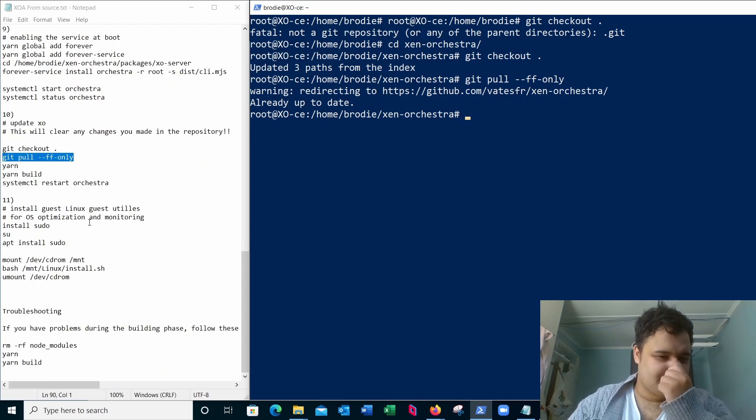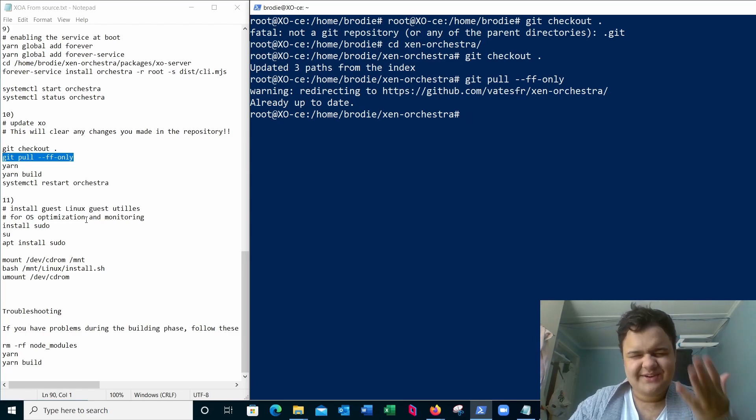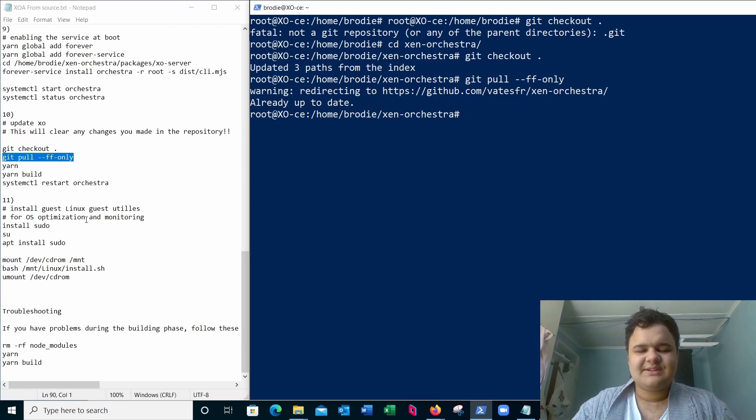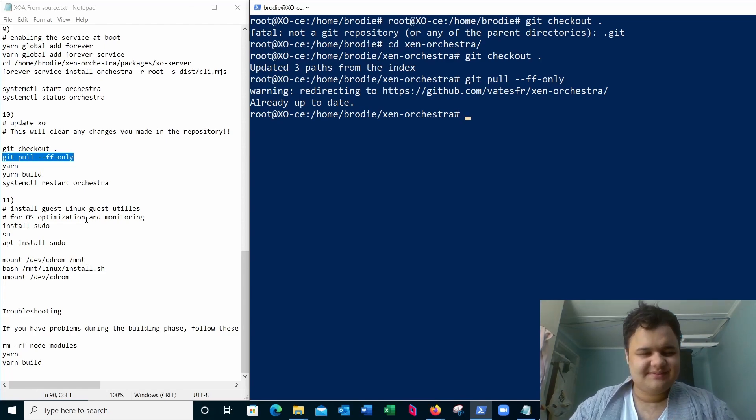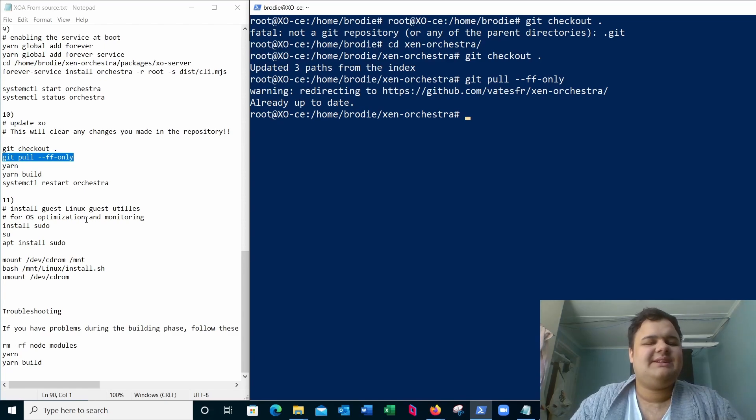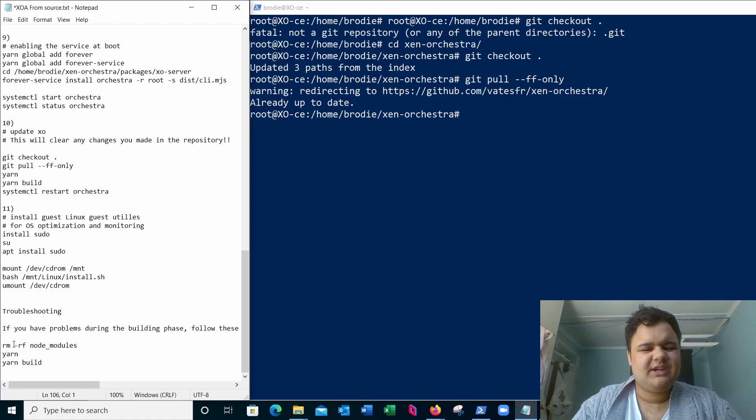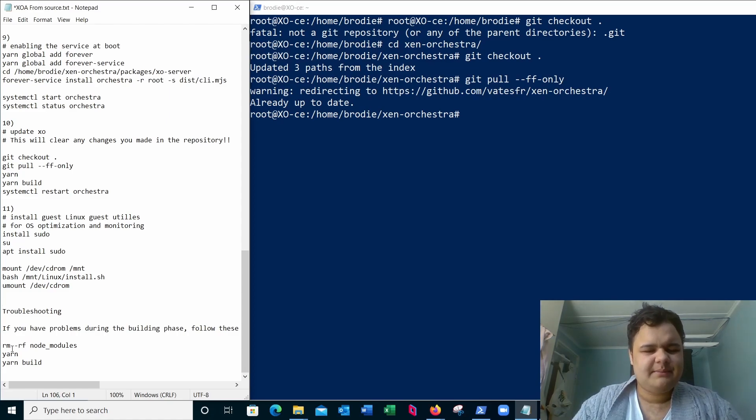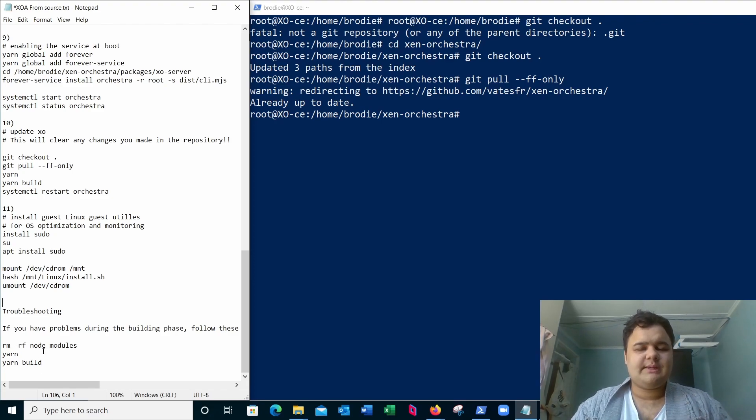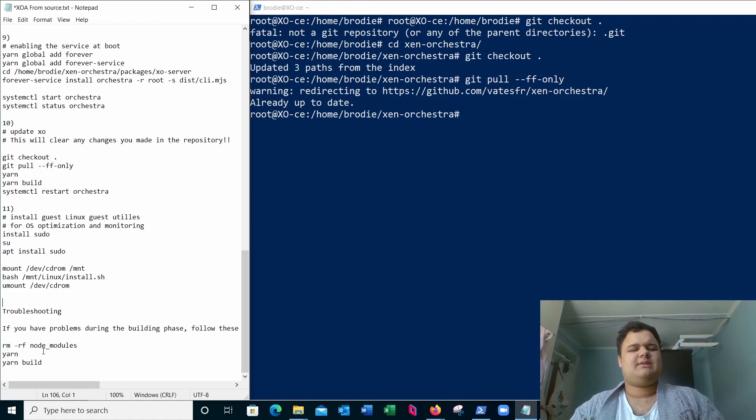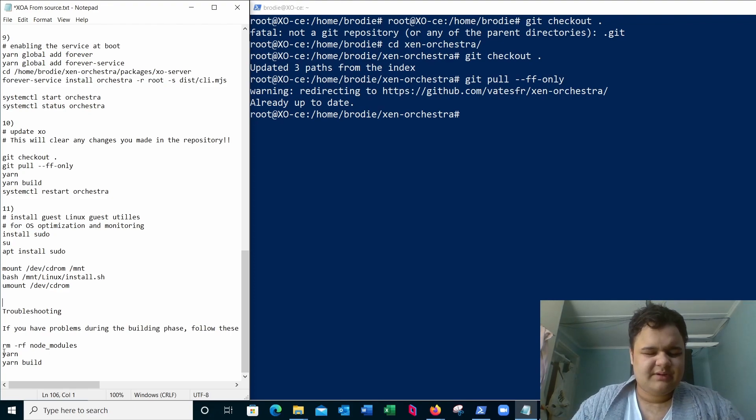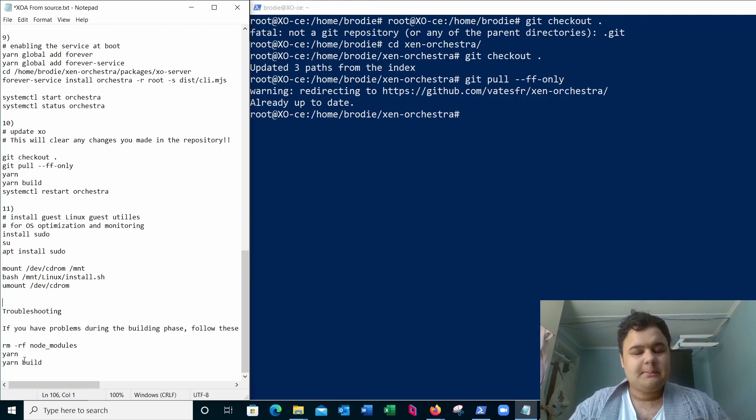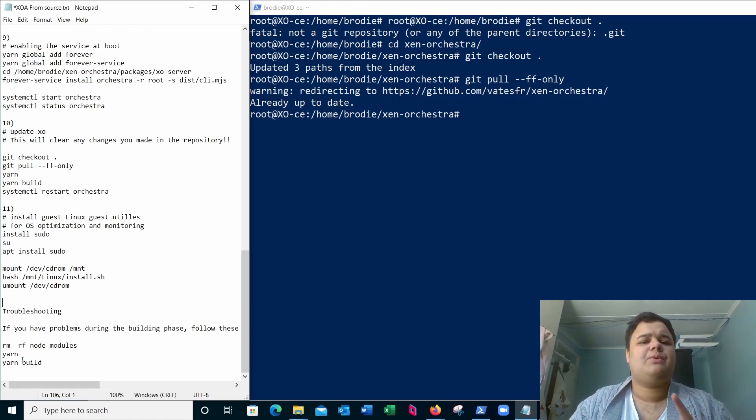Now the rest of this is how to install the Linux guest utilities for Zen Orchestra. Here's the simple troubleshooting steps that they provide in their documentation. If you have a problem doing the build process, follow these steps. rm -rf node_modules. What that'll do is forcibly remove recursively all the node modules that get pulled through yarn. And then you just simply run yarn and yarn build.